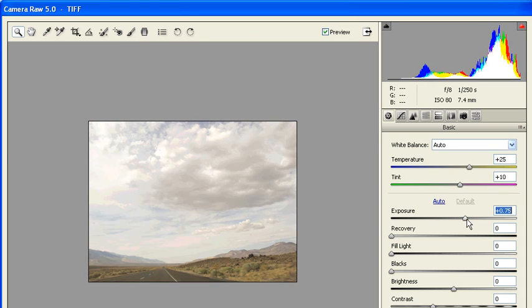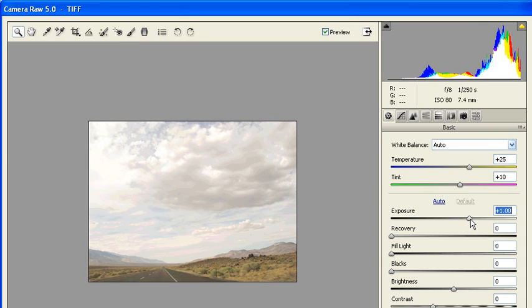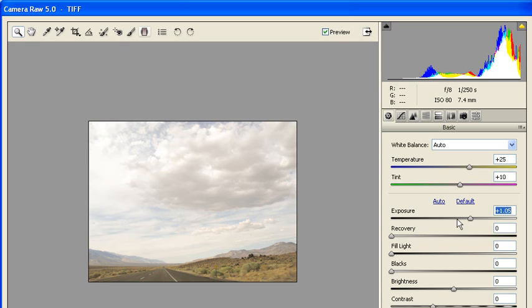Click and drag the Exposure slider to around plus 1.00. Then on top, on the Camera Raw toolbar, select the Graduated Filter tool.